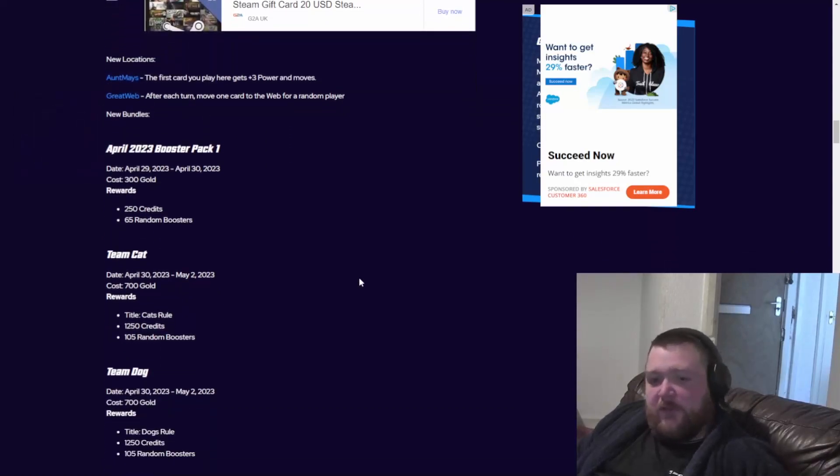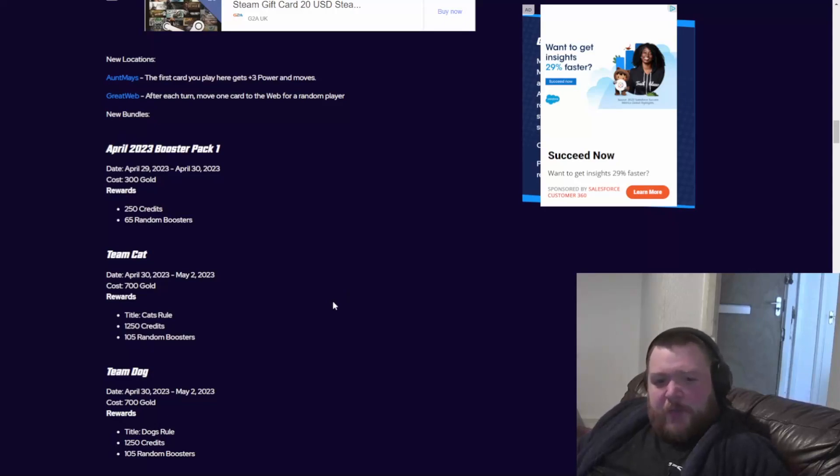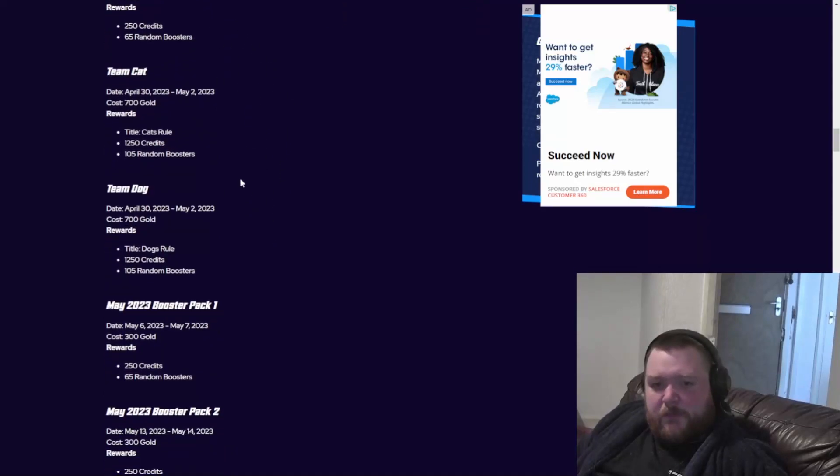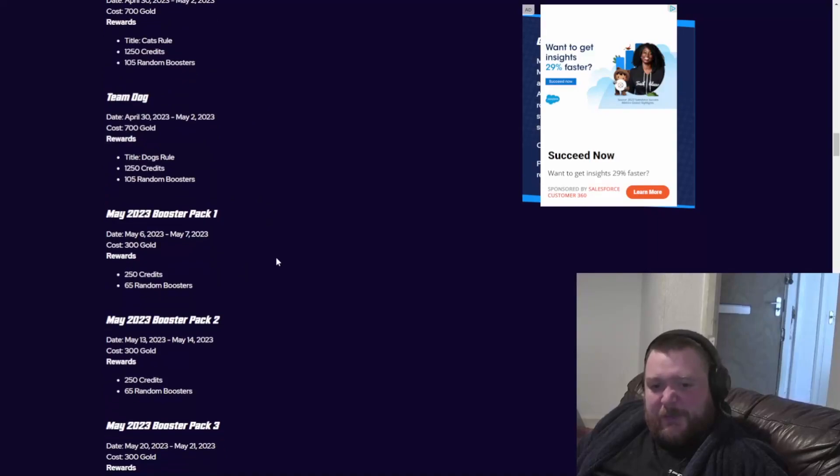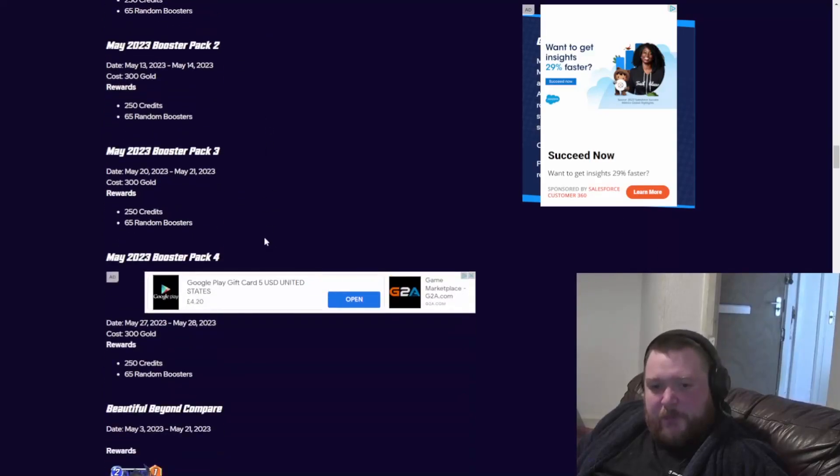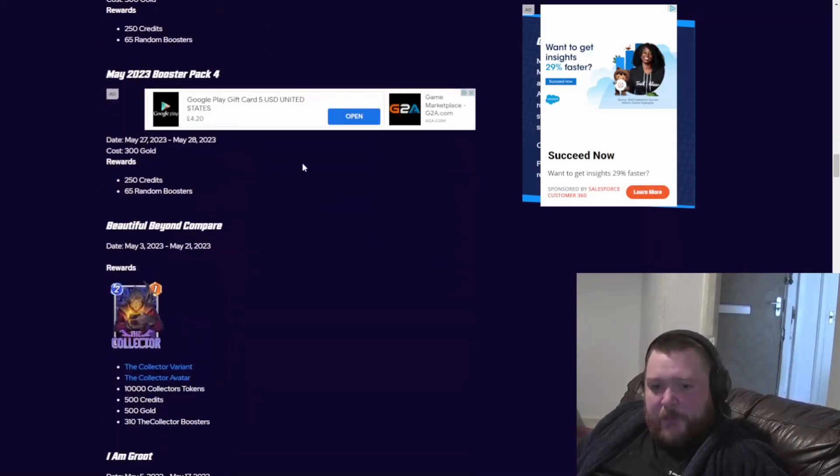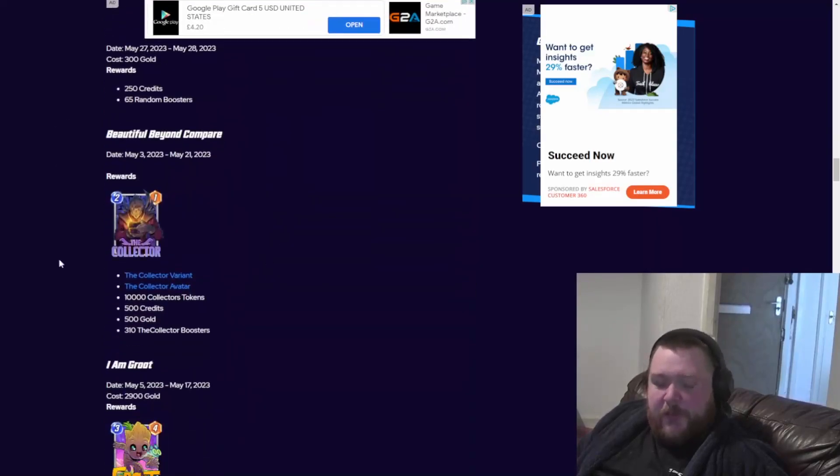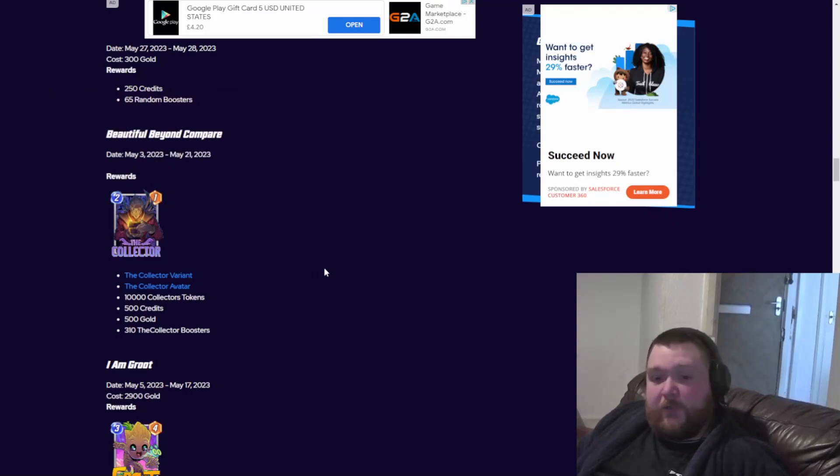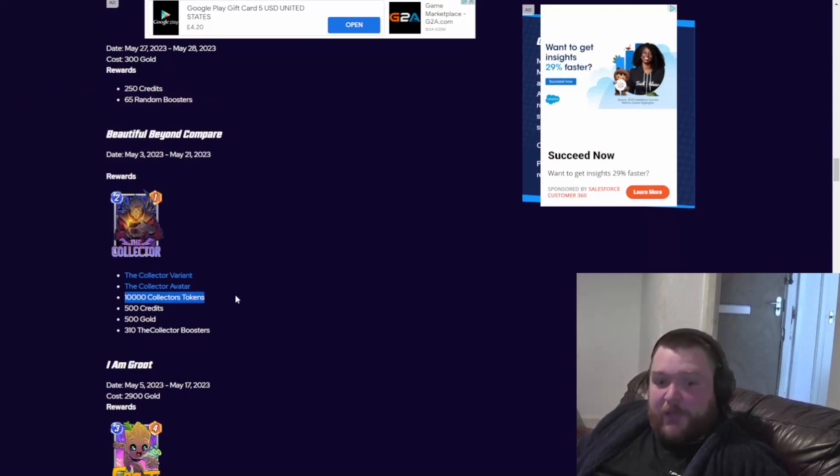For those that care about the bundles, a quick look. Booster pack, yeah, booster pack. Okay, boost to pack. This is the interesting one.